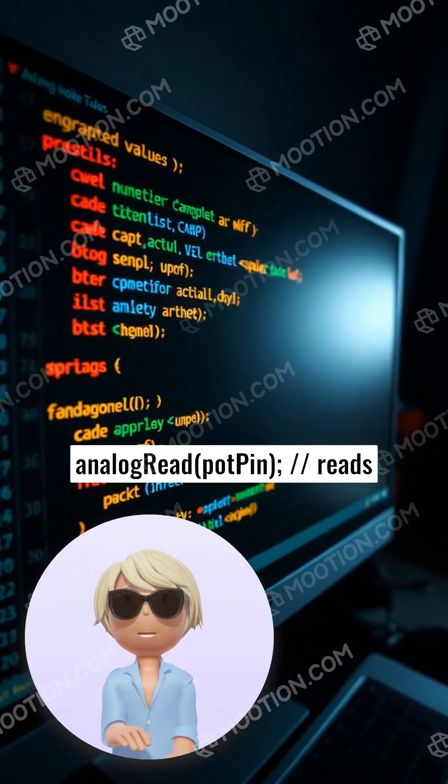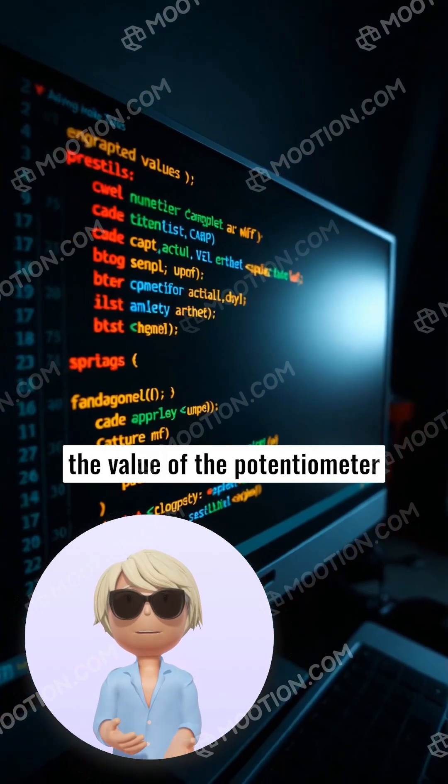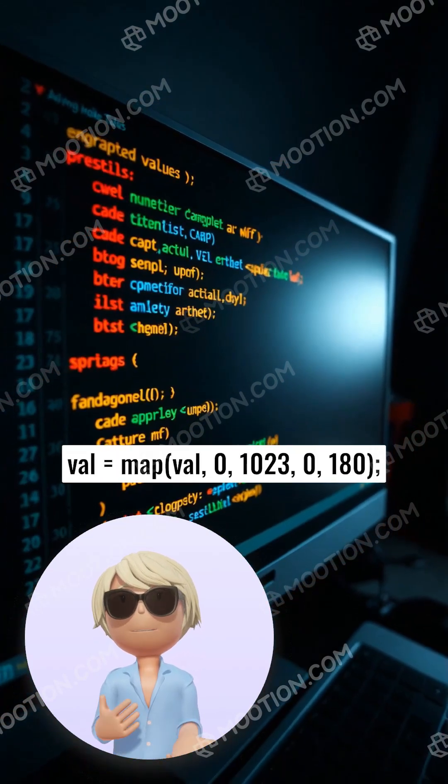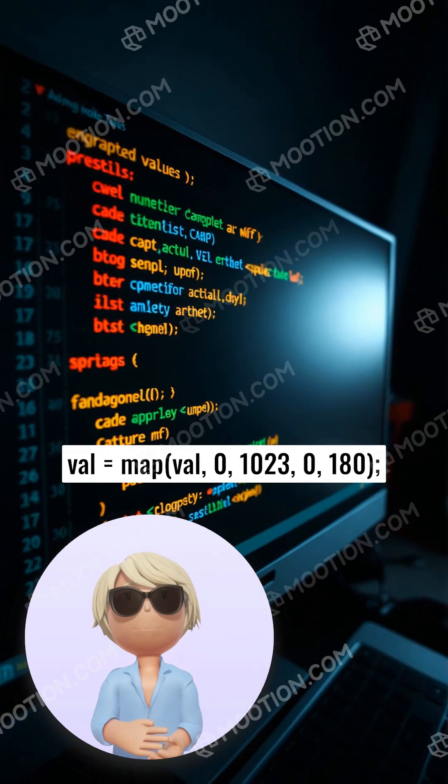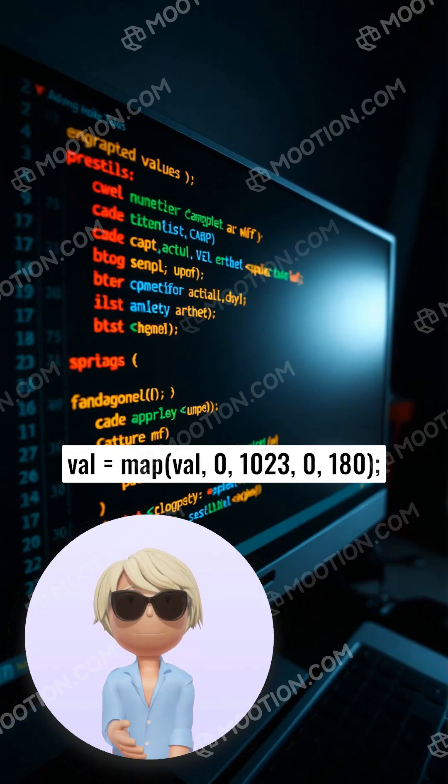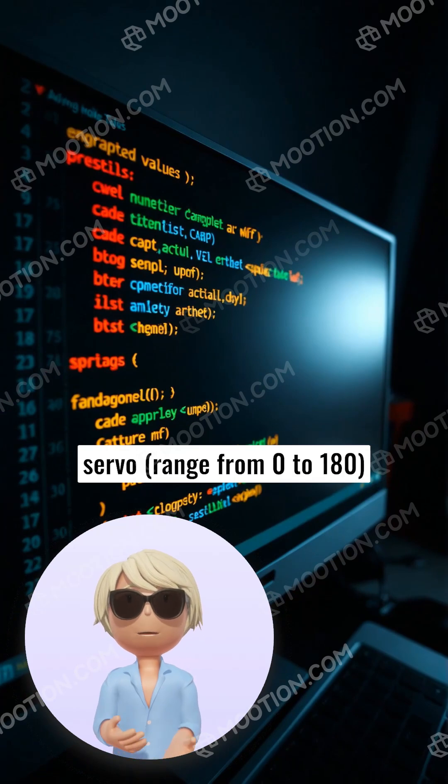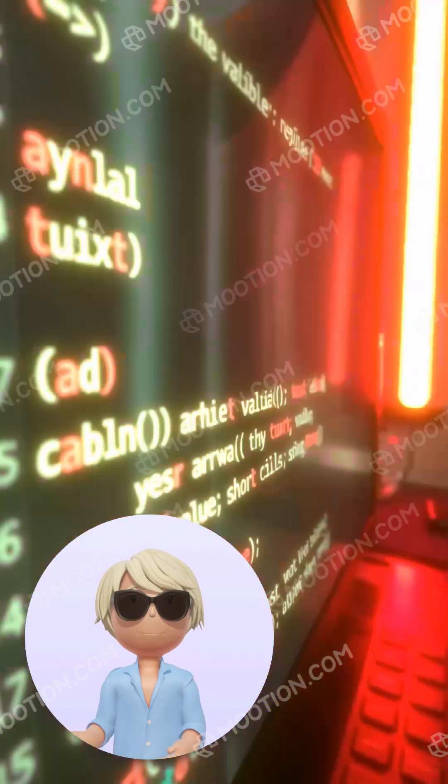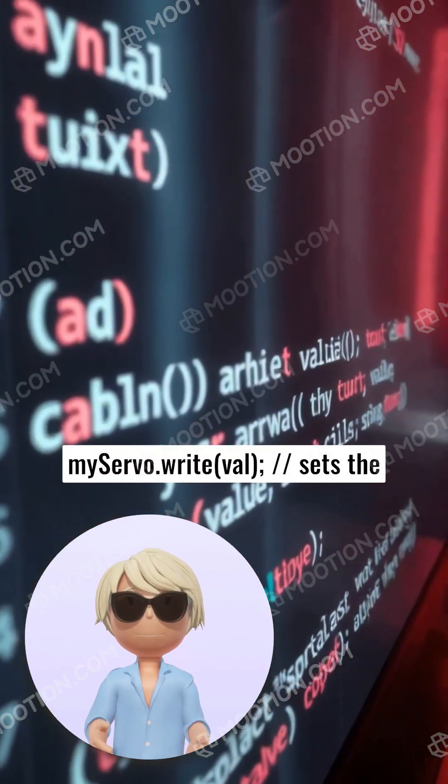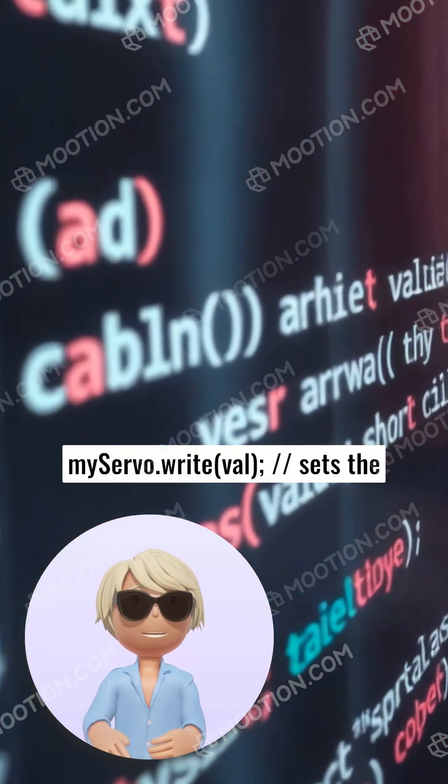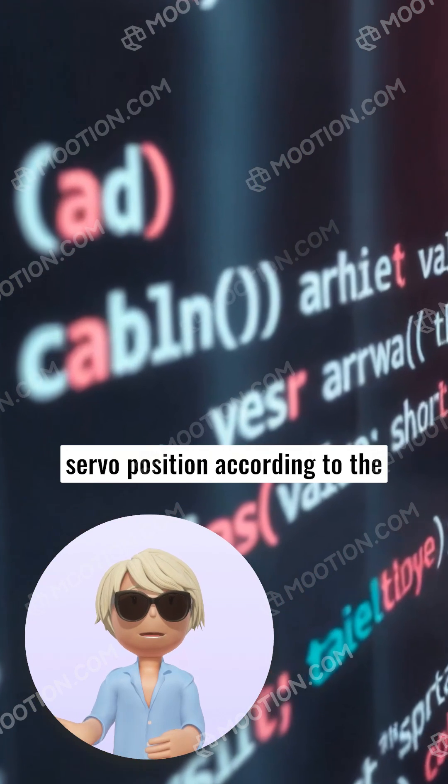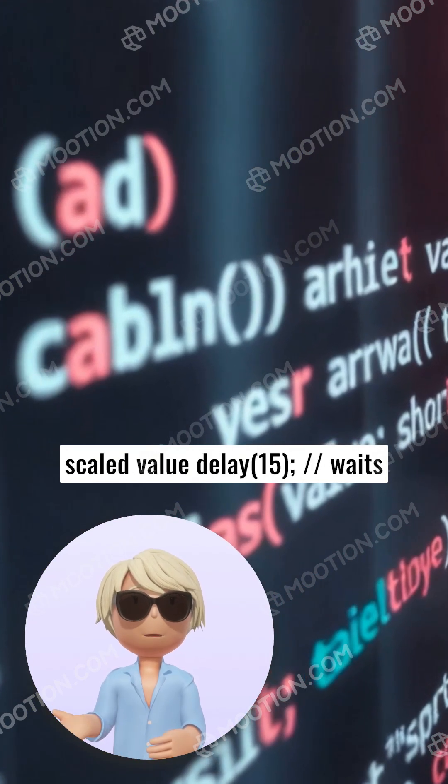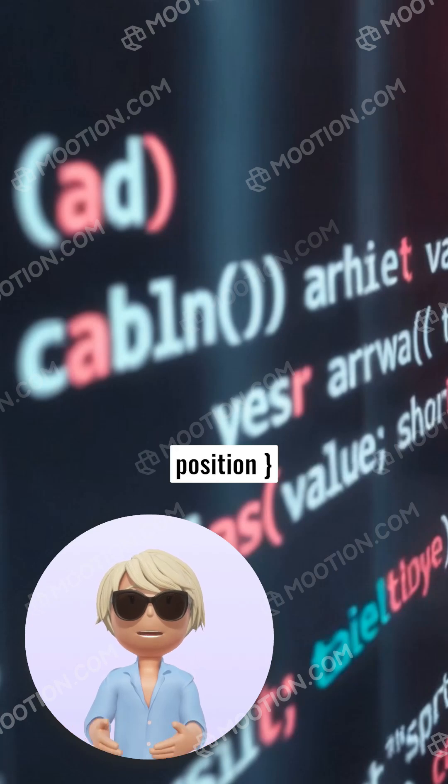// reads the value of the potentiometer val = map(val, 0, 1023, 0, 180); // scale it to use it with the servo, range from 0 to 180. myServo.write(val); // sets the servo position according to the scaled value delay(15); // waits for the servo to reach the position.